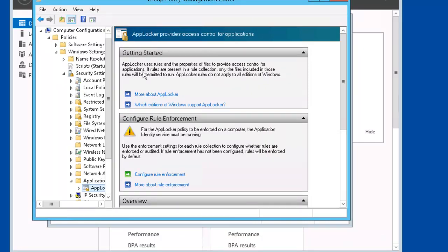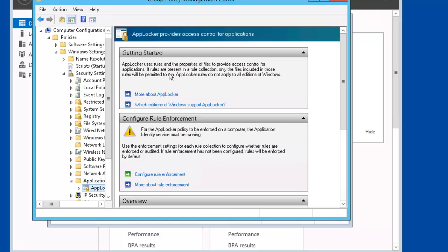Let's quickly take a look at the text here in AppLocker. It provides access control for applications. So AppLocker uses rules and the properties of files to provide access control for applications. If rules are present in a rule collection, only the files included in those rules will be permitted to run.